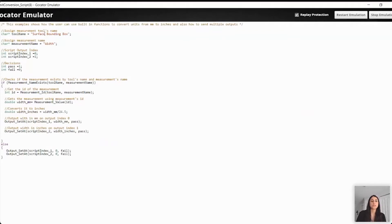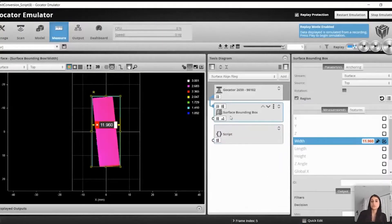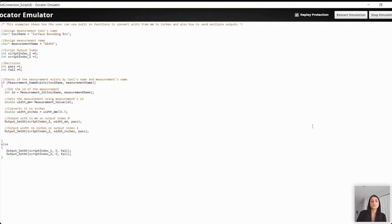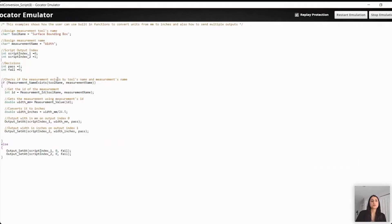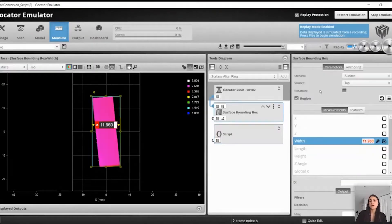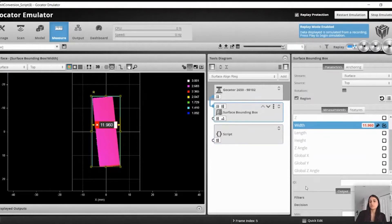In the beginning, we are just assigning the tool's name and the measurement's name. Always make sure that the name is the same as the one you see in your interface — for example, this is 'Surface Bounding Box' and the measurement tool's name is 'Surface Bounding Box', because this is a parameter that will be used in the functions below. Once you assign the name of the tool and name of the measurement, we check if the measurement exists using one of the built-in functions named measurement name exists. Once we verify that, we retrieve the ID for the measurement using the measurement ID function.